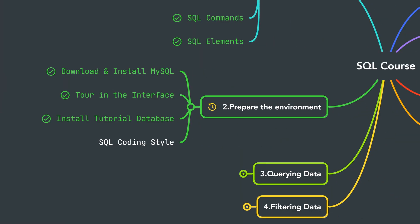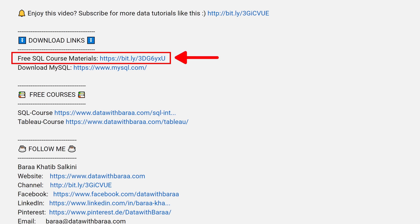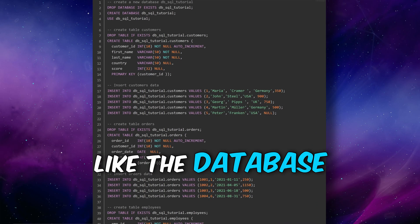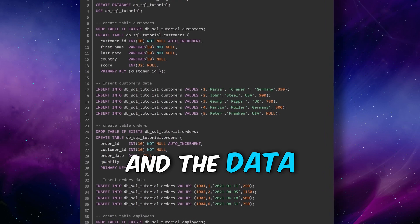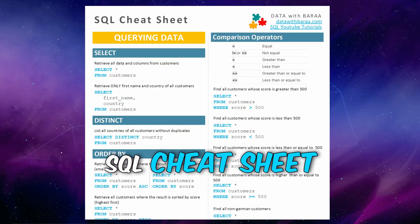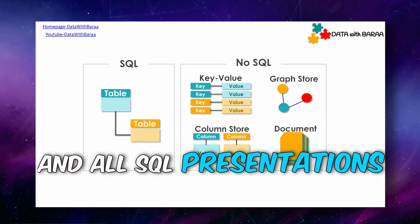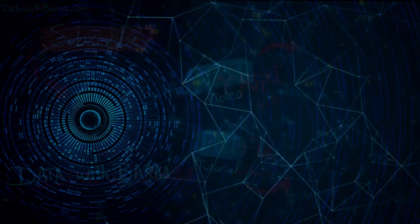All right, so with that we have a database with data. And before we start writing our SQL code, we have to learn how to style it. And in the video description you will find a link to free SQL materials like the database and the data of this tutorial, the SQL cheat sheet, and as well all the presentations. Thank you so much for watching and I will see you in the next tutorial. Bye!